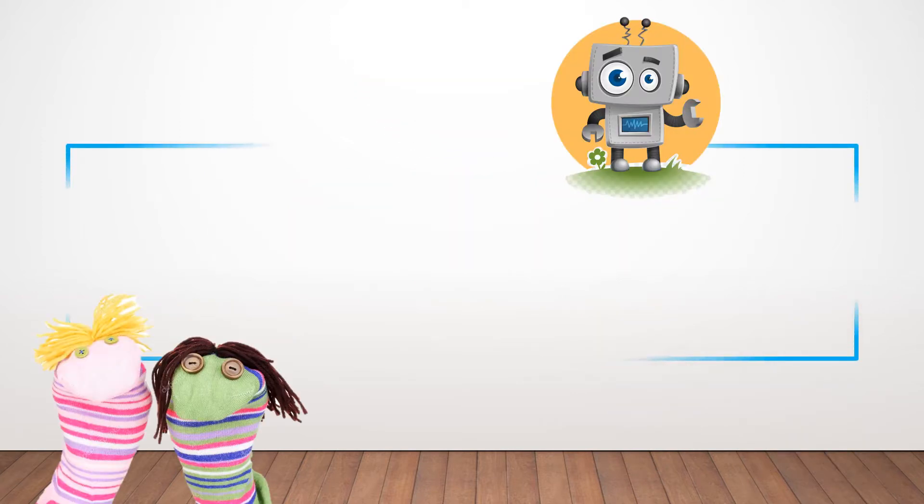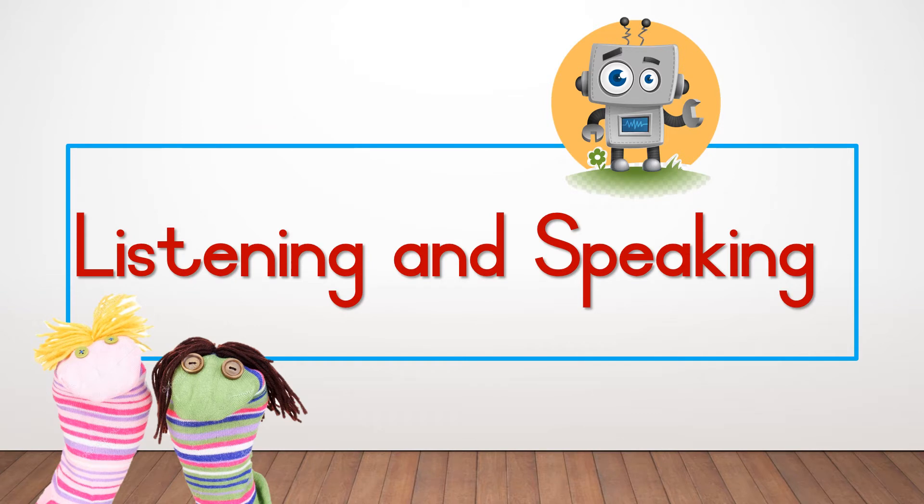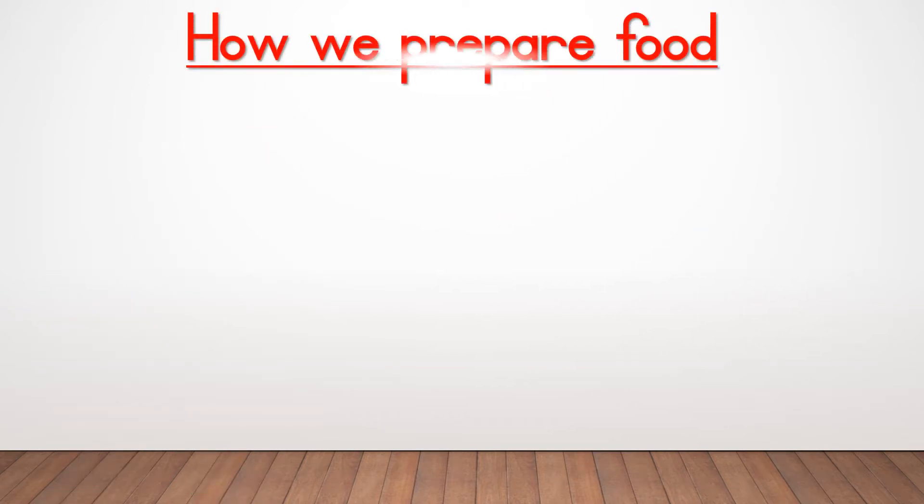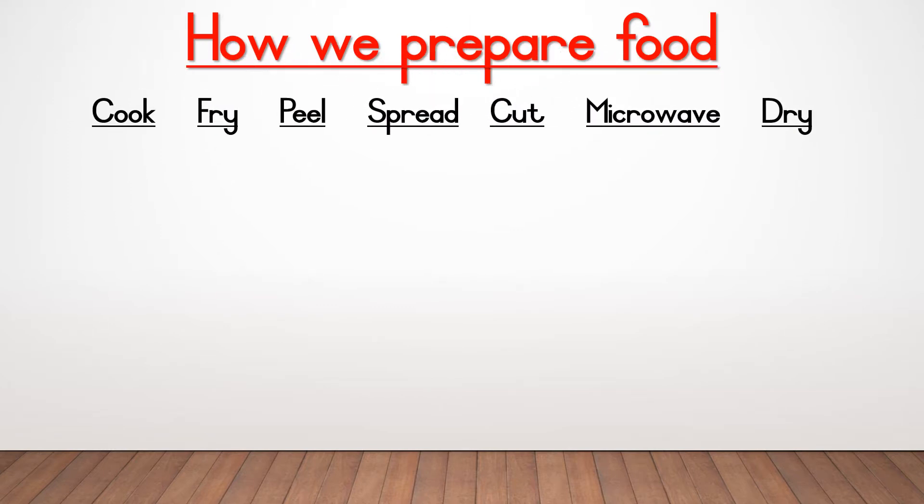Now let's start with the first part, listening and speaking. Today we're going to talk about different ways on how we prepare food. Can you name a few things we do to prepare our food? Here are 7 things that we can do with it. There are of course many more, but we're just going to talk about these 7 today.